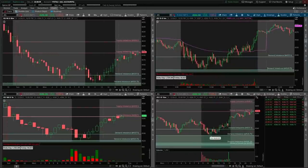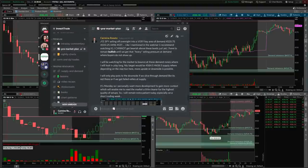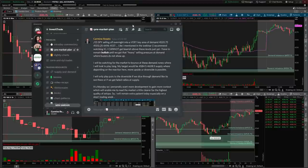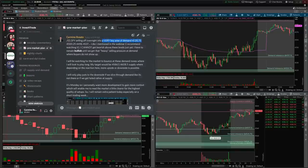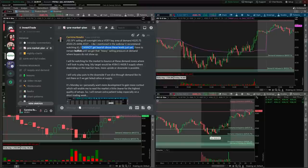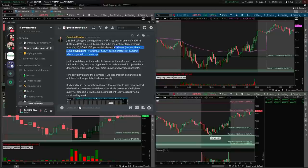To understand this better, let's go over the pre-market plan I post every single day in the Discord — the setups I'm watching, levels I'm looking out for, and potential trading setups. Today we had the S&P 500, and the context was we were selling off overnight into a very key area of demand at 4520 and 4500. I said I cannot get bearish above these levels, so I couldn't expect more downside if we were above demand, and I have to remain bullish until we see heavy selling pressure at demand where buyers do not show up.